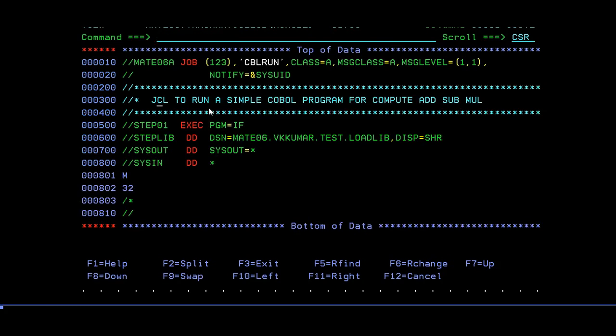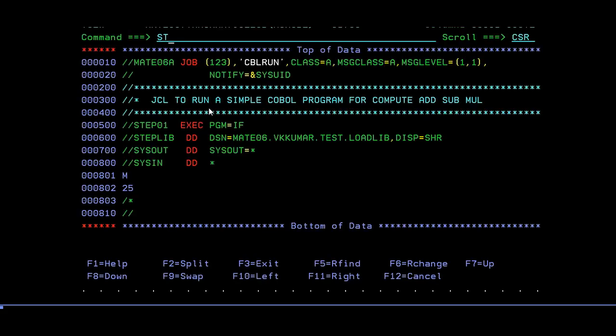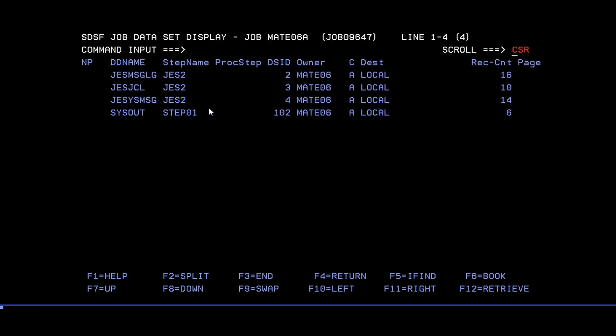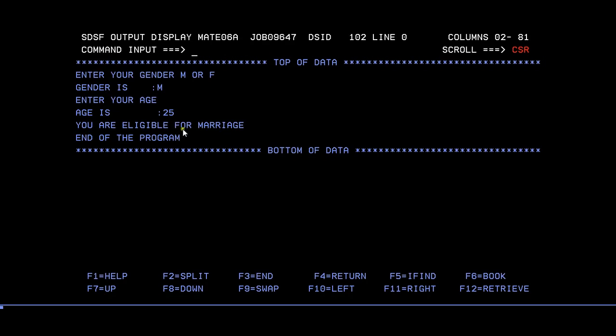Now go to compilation, just compile it. Now go to run. I'll enter it as, now I'll change something here. 25, male. Enter it, ran. Let's go check the output. Gender is male, enter your gender M or F, so you have entered M so it will display the same. Enter your age, age is 25.